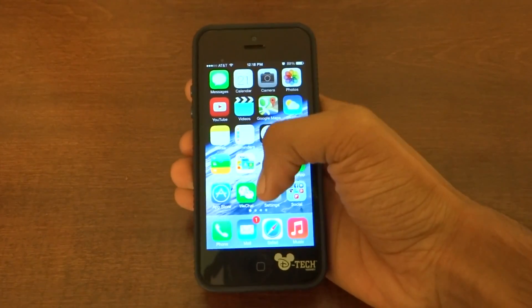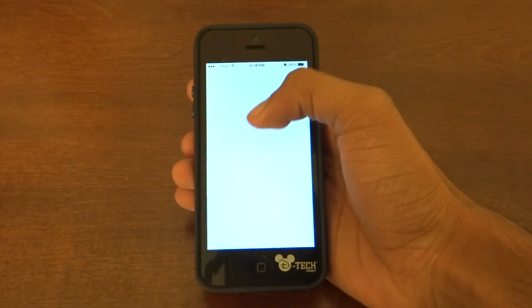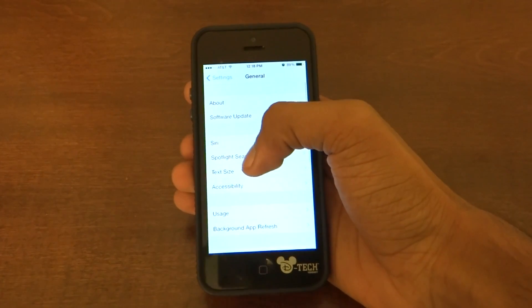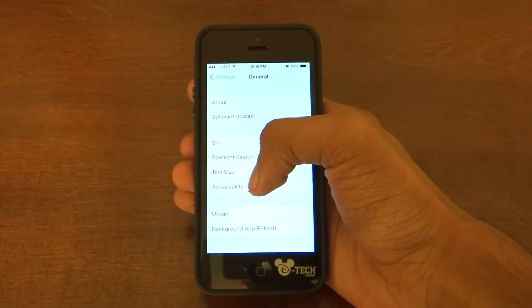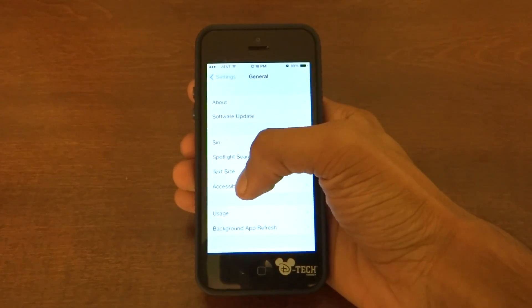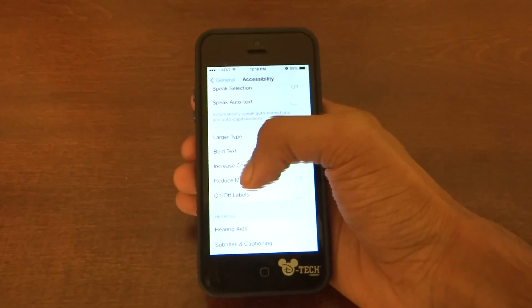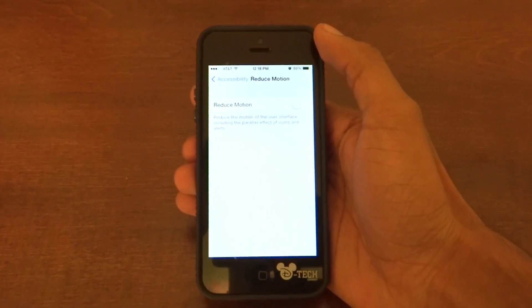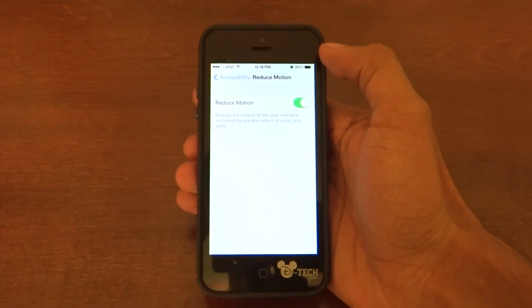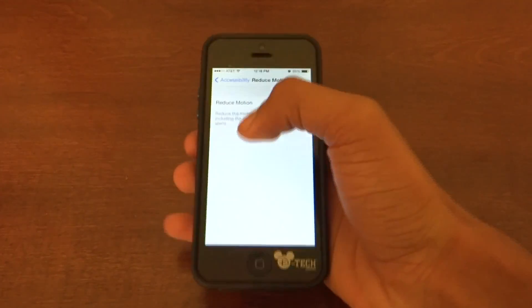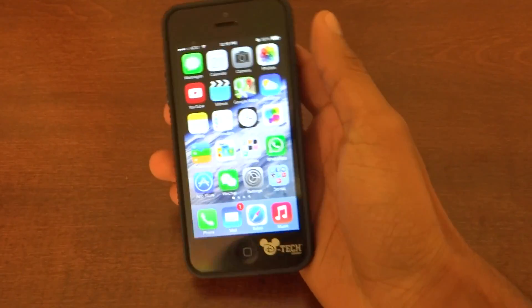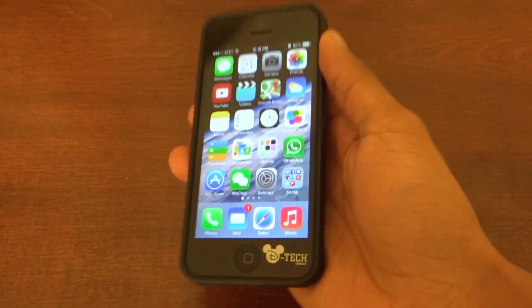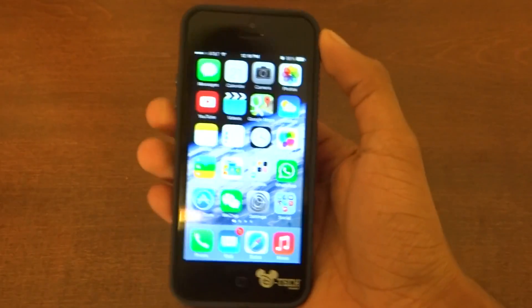The first thing you need to do is go into Settings and go to General, and once you're in General you need to search for Accessibility — just click on that and go to Reduce Motion. Once you're in that, turn it on and you're pretty much done. Every time you go out and see the motion now, it's no longer there — it turned off the motion.